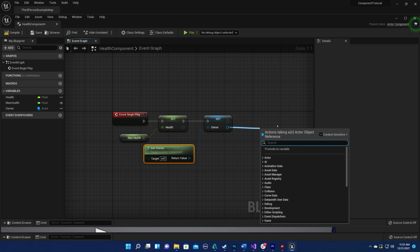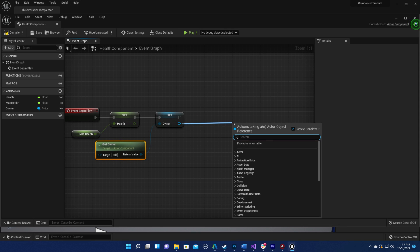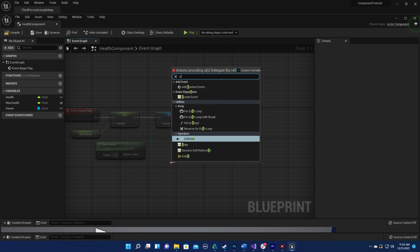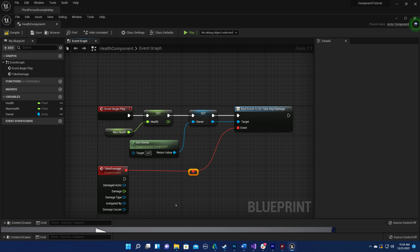I want to bind a custom event to the actors on take any damage event. I'm going to name the custom event take damage.